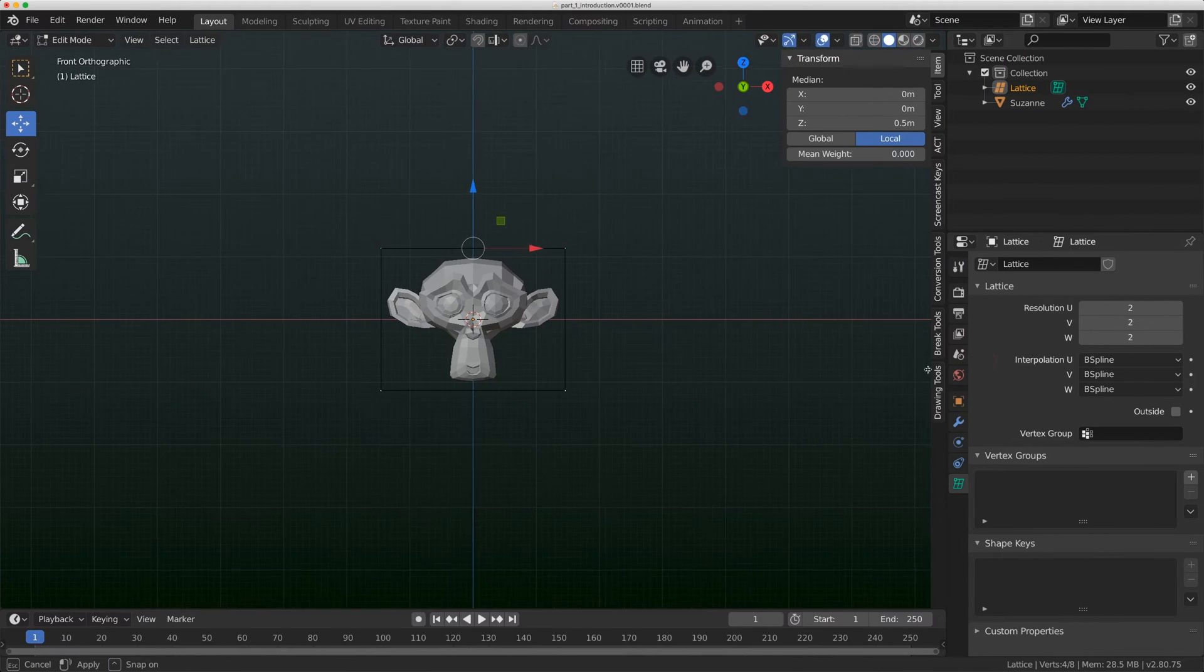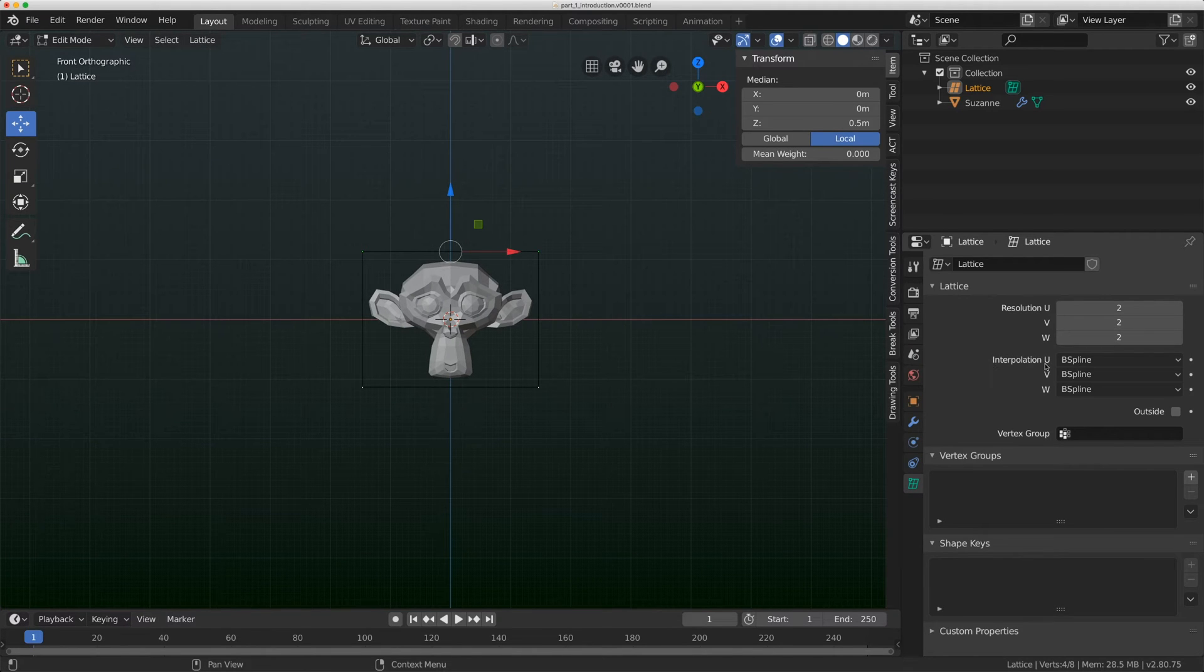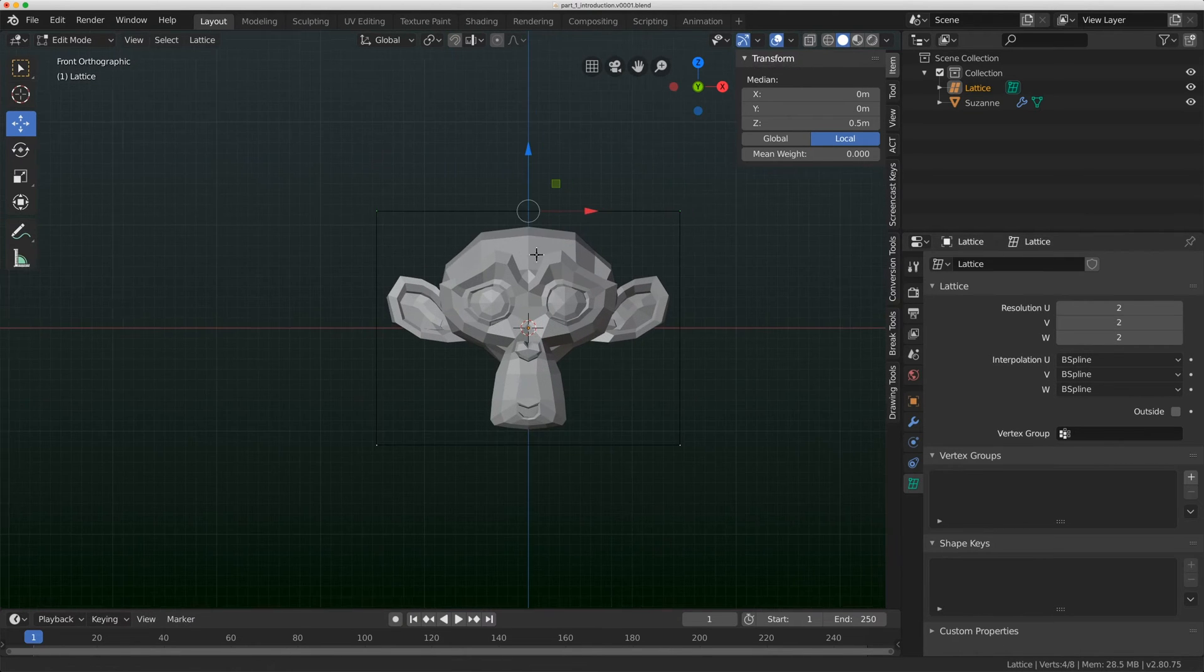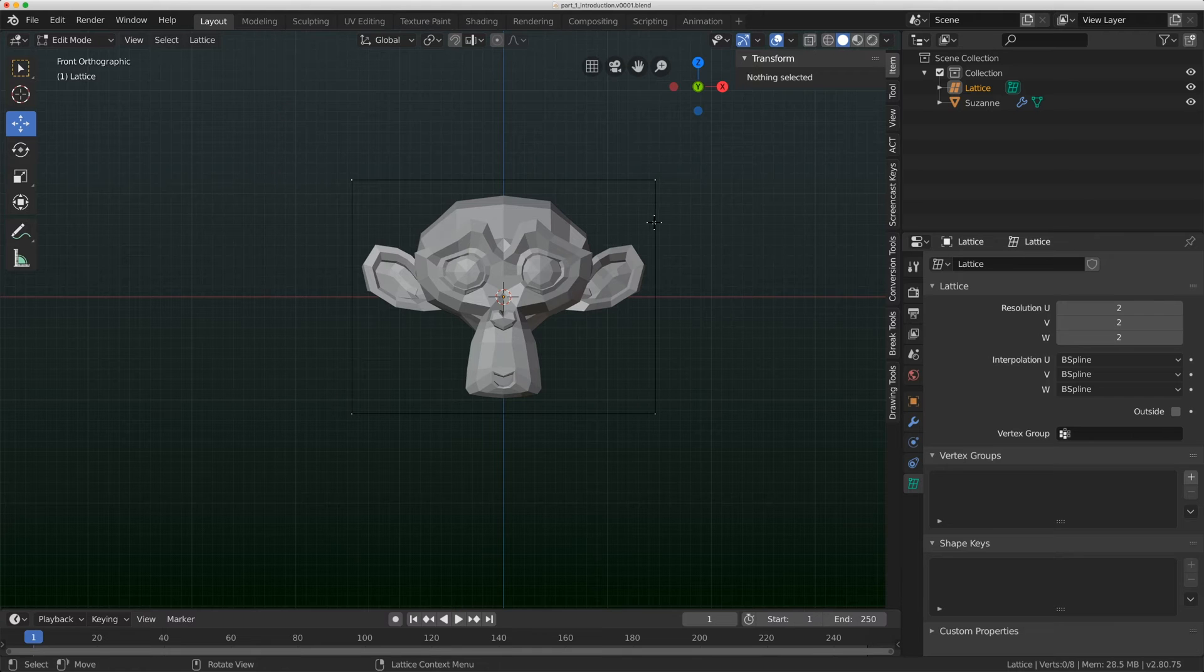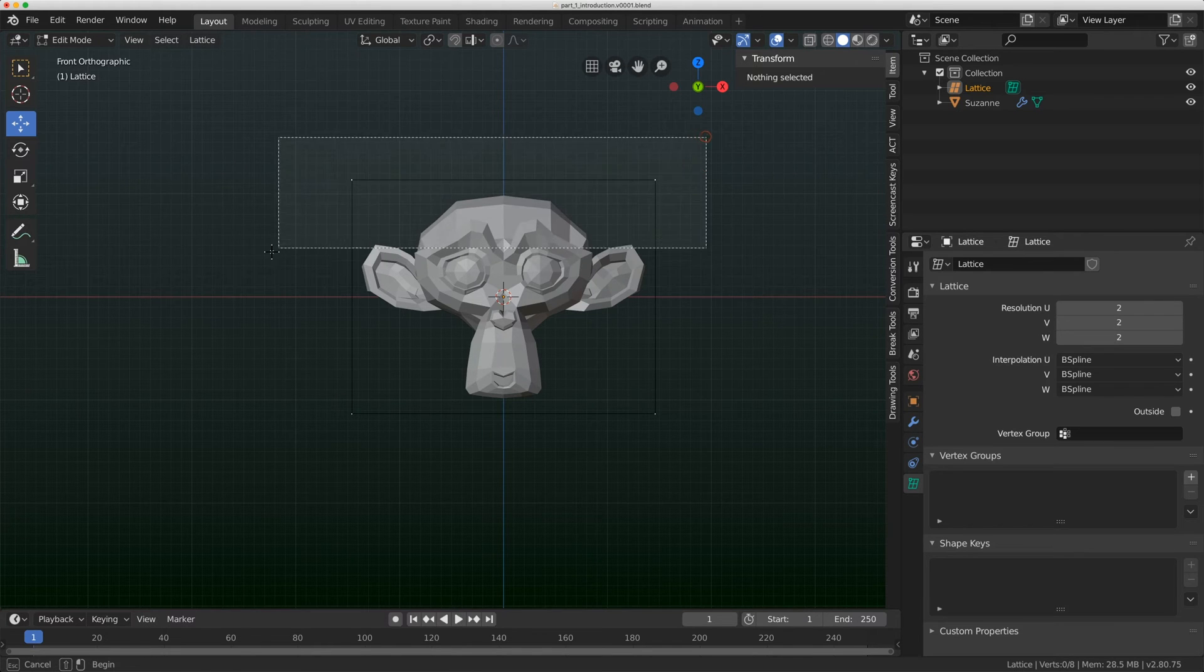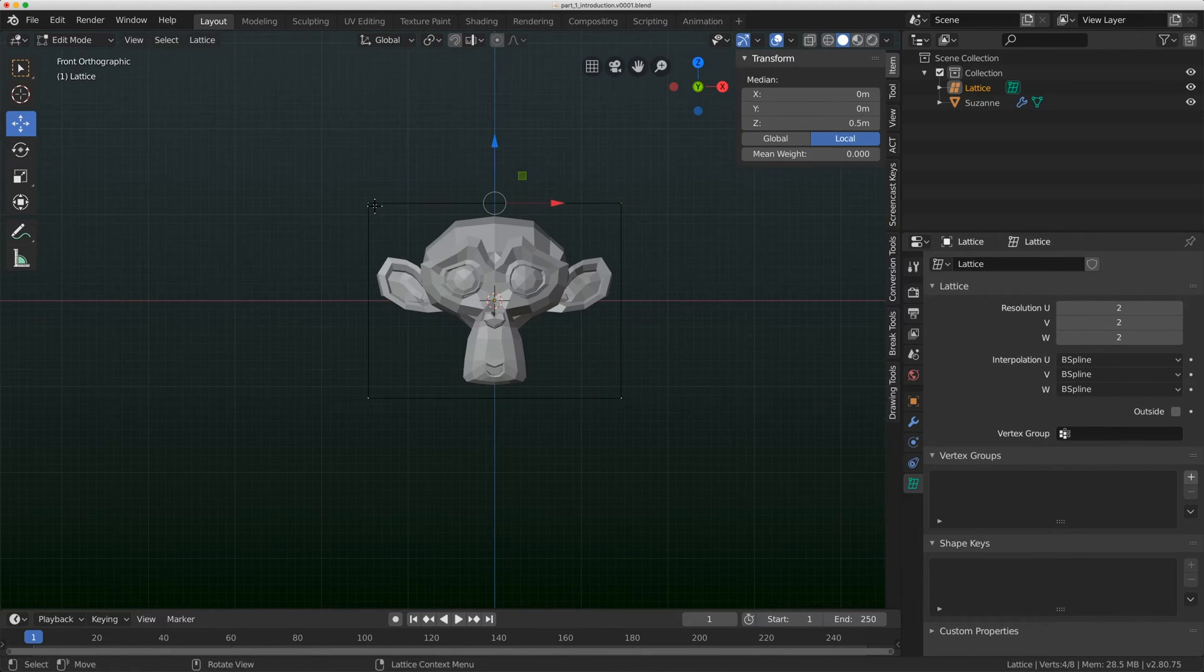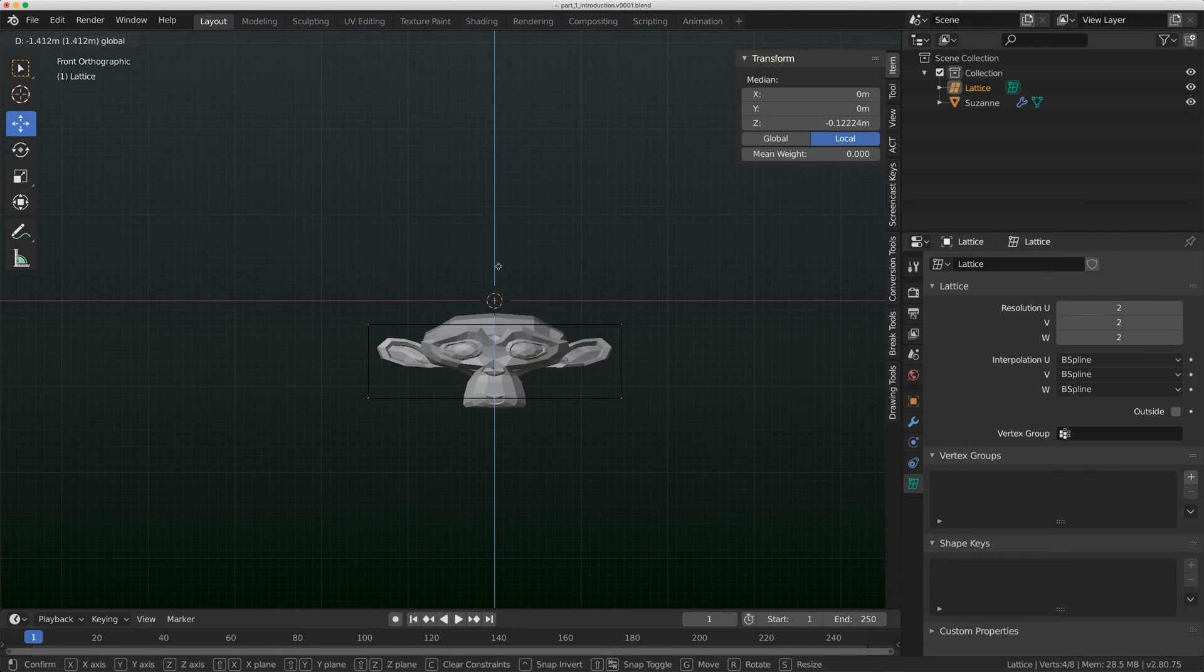So we're going to come back to resolution. The one I want to talk about first is interpolation. So the default is B-spline. And B-spline is great if you want nice curvy objects, but I'm just going to show you something. I have the top four vertices of this lattice selected in Edit Mode. Watch what happens when I drag them down.